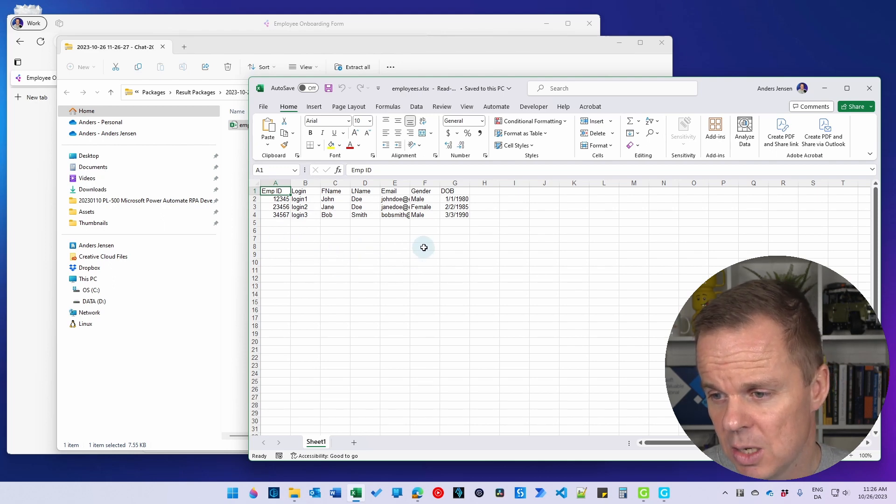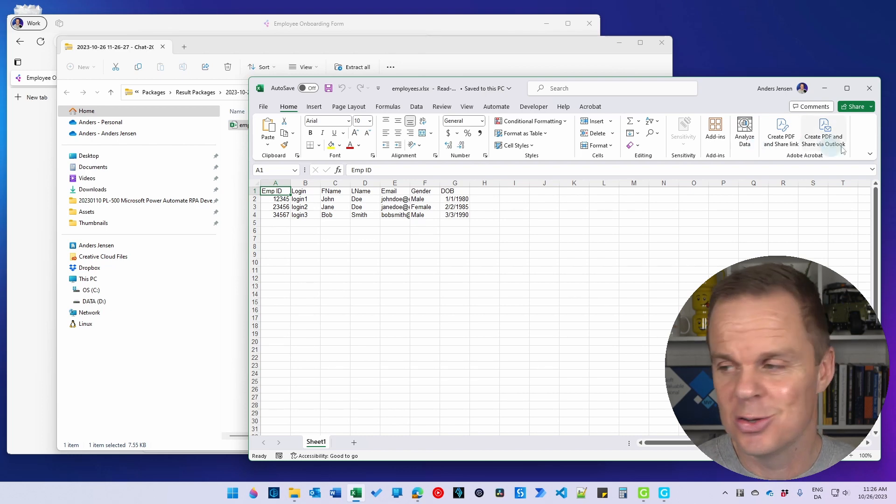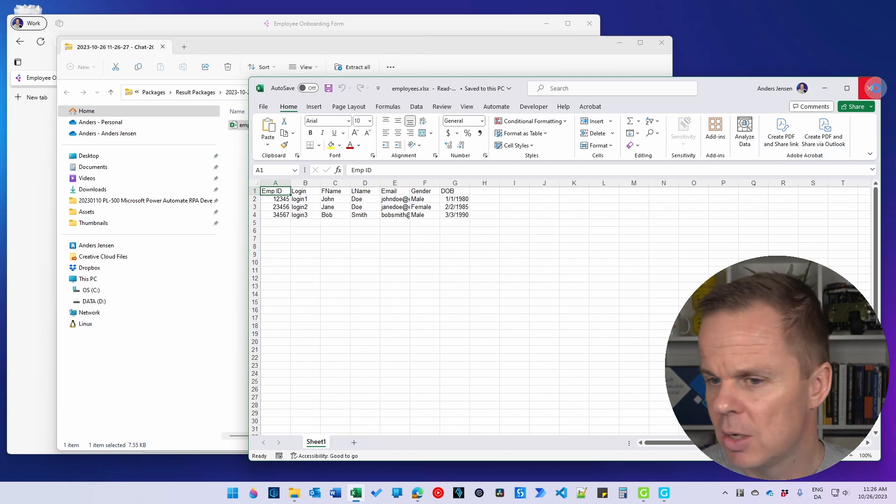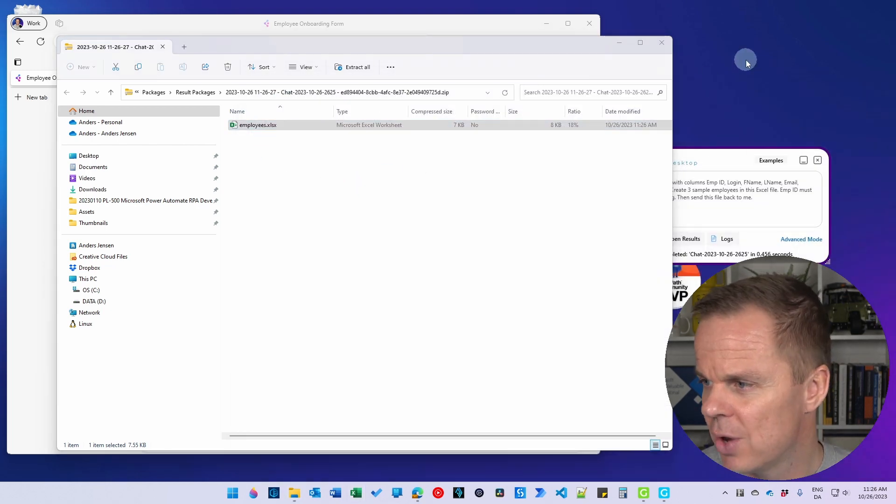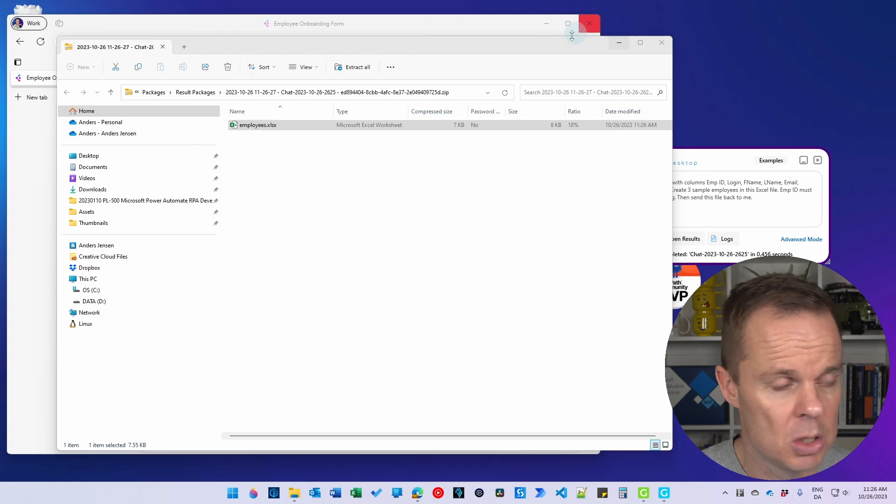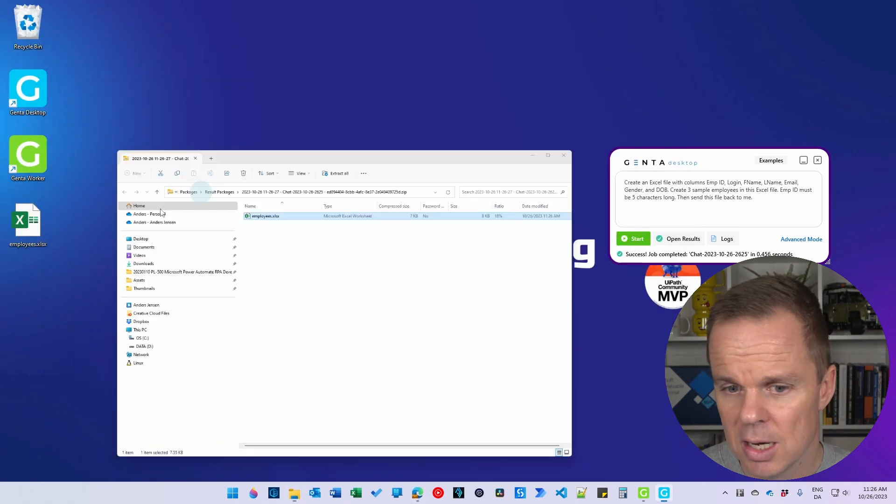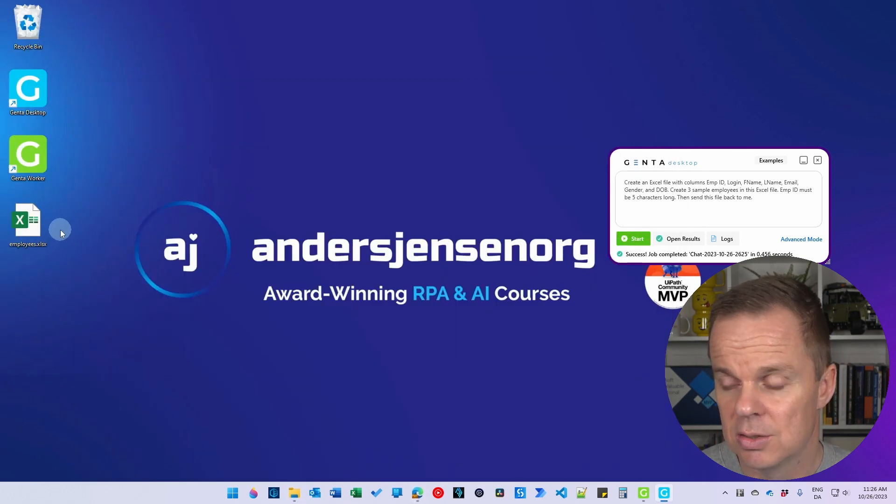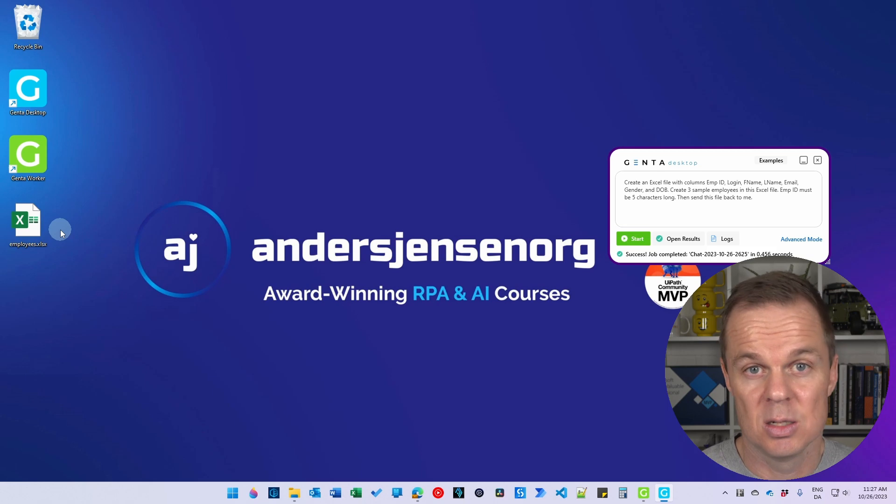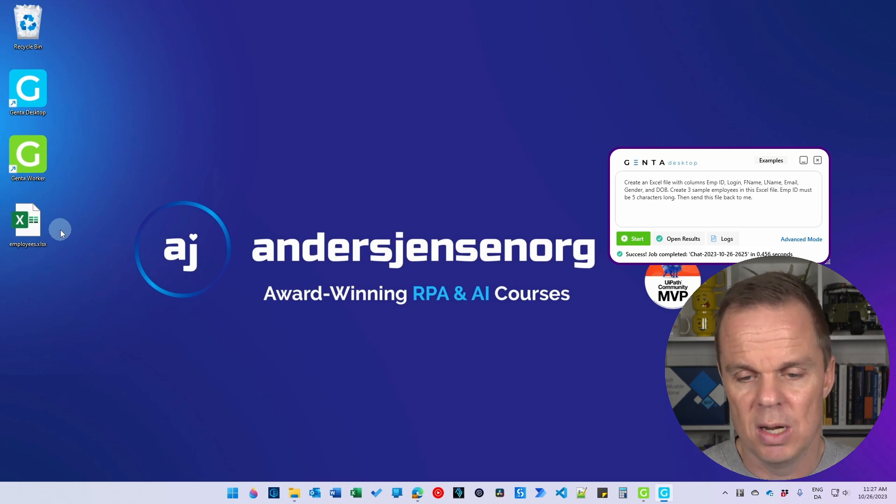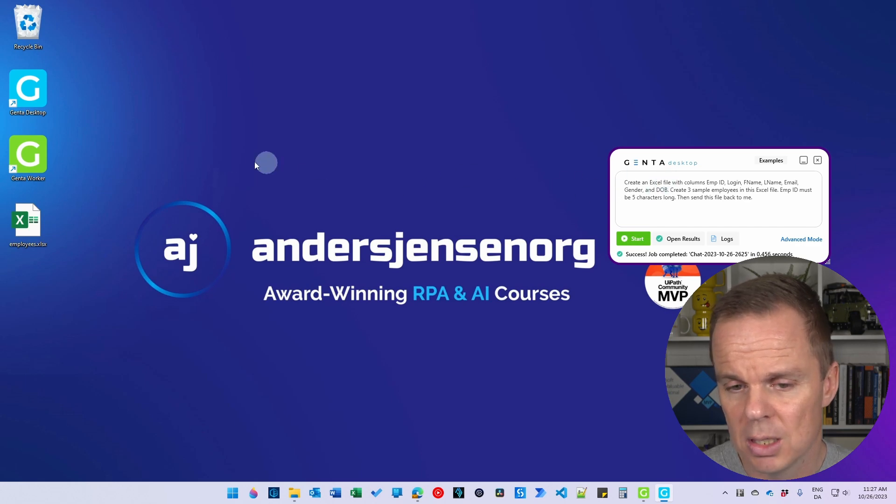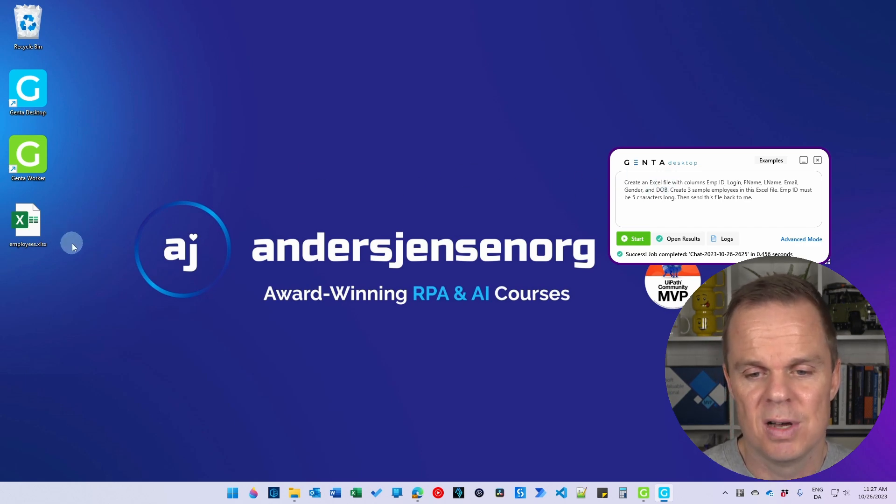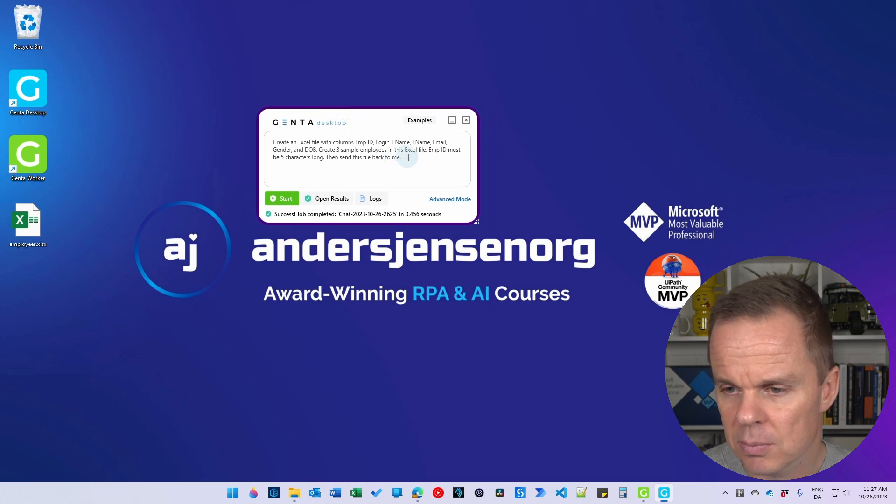This looks fine. It has Emp ID, login, first name, last name, email, gender, and date of birth. That's what we're going to use. So let me close this and let me just drag it to my desktop. And let me just see that it got there. Here it is. That is just to make it easily accessible. Jenta Automation can access it everywhere on the computer. I will specify to prompt it, but we could also specify the directory where it is. Let me move this one over here.